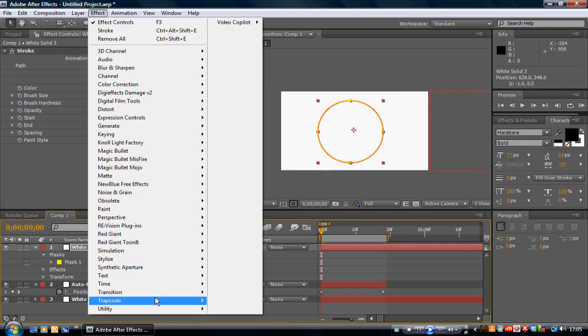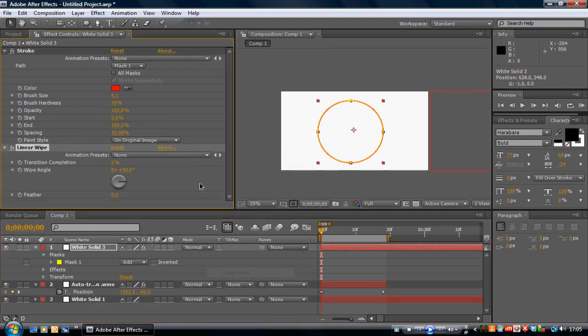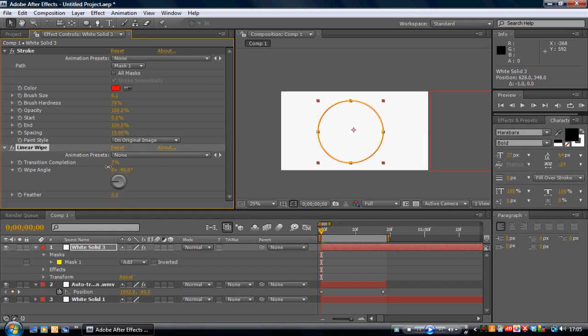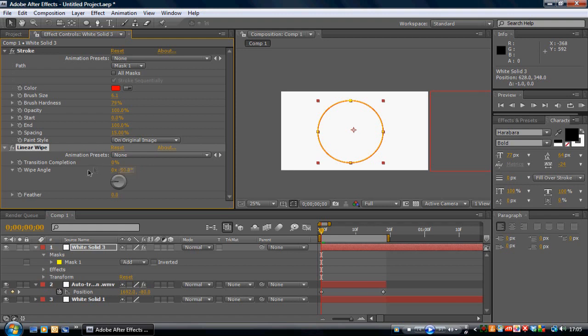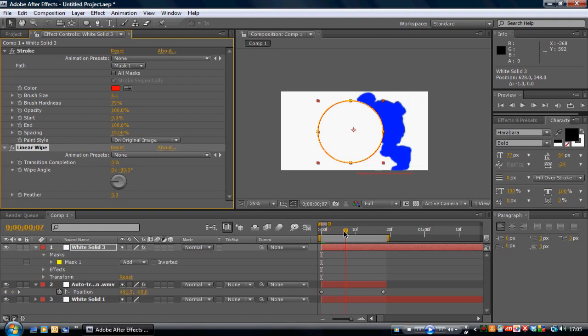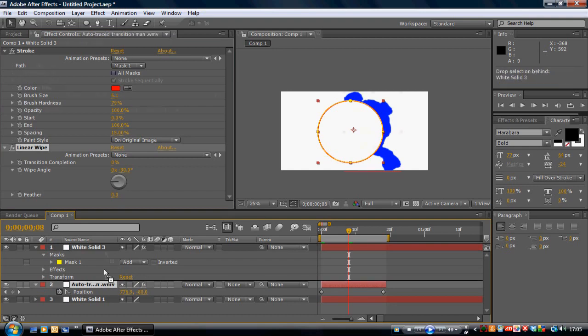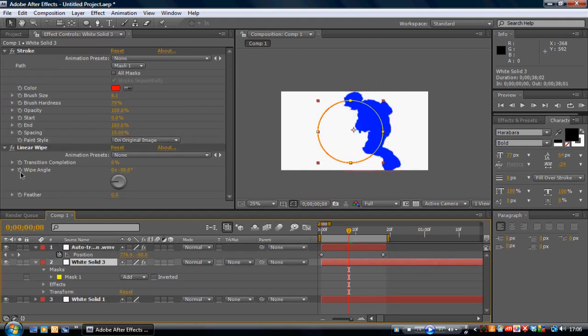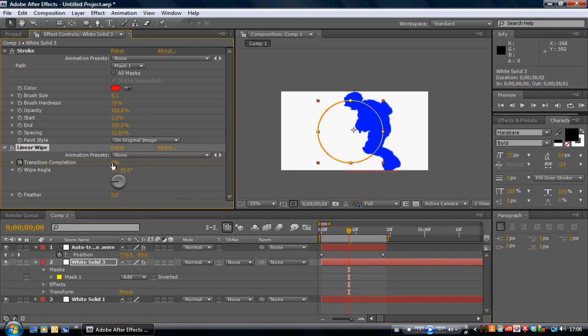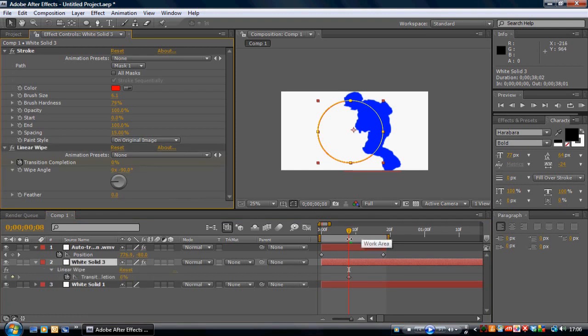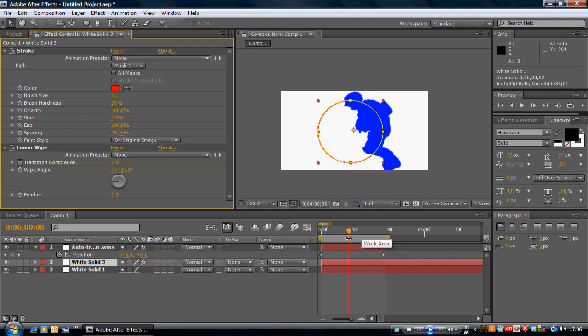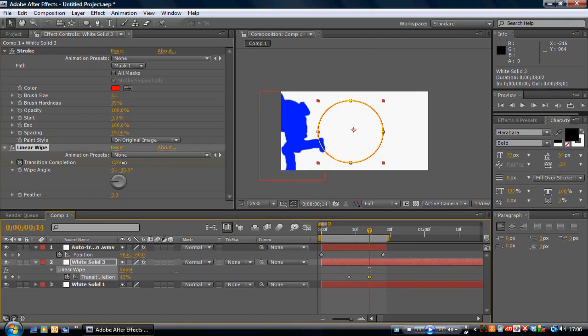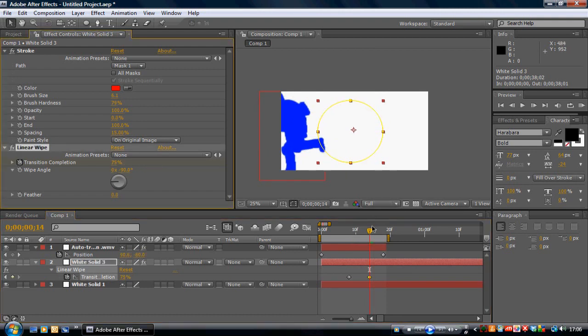Go to Effect, Transition, and Linear Wipe. So what it's going to do is wipe away that circle. Set this to minus 90 because it's coming from this way. So as it comes across, this will slowly wipe away. So we want to keyframe the transition. Put this above that. Start keyframe the transition. Hit U to bring up your keyframes. Then it's about here and it's all gone.